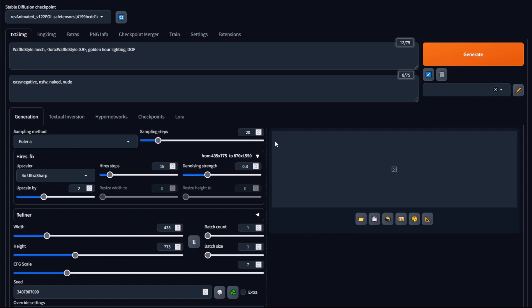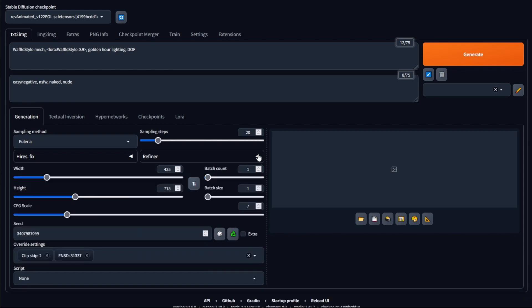Just for this image, to save time, I'm going to turn off the high-res fix. This won't affect the actual image that much — it'll only affect the resolution, and because the denoising strength wasn't that high to begin with, I should be getting a similar image but at a somewhat lower resolution. So I'll take that off and click generate.